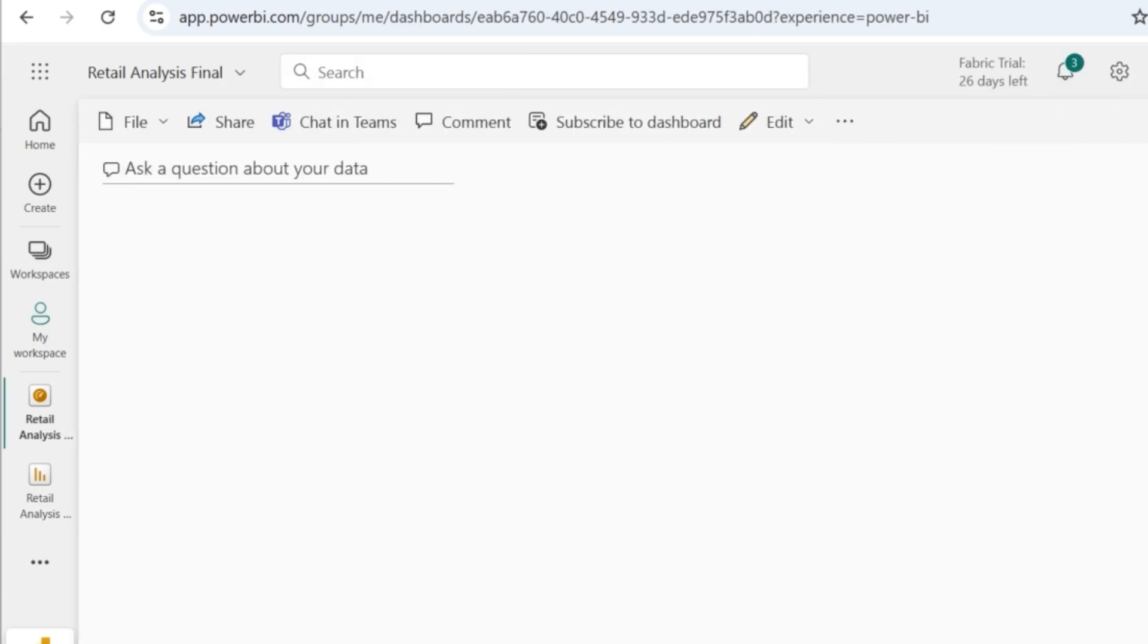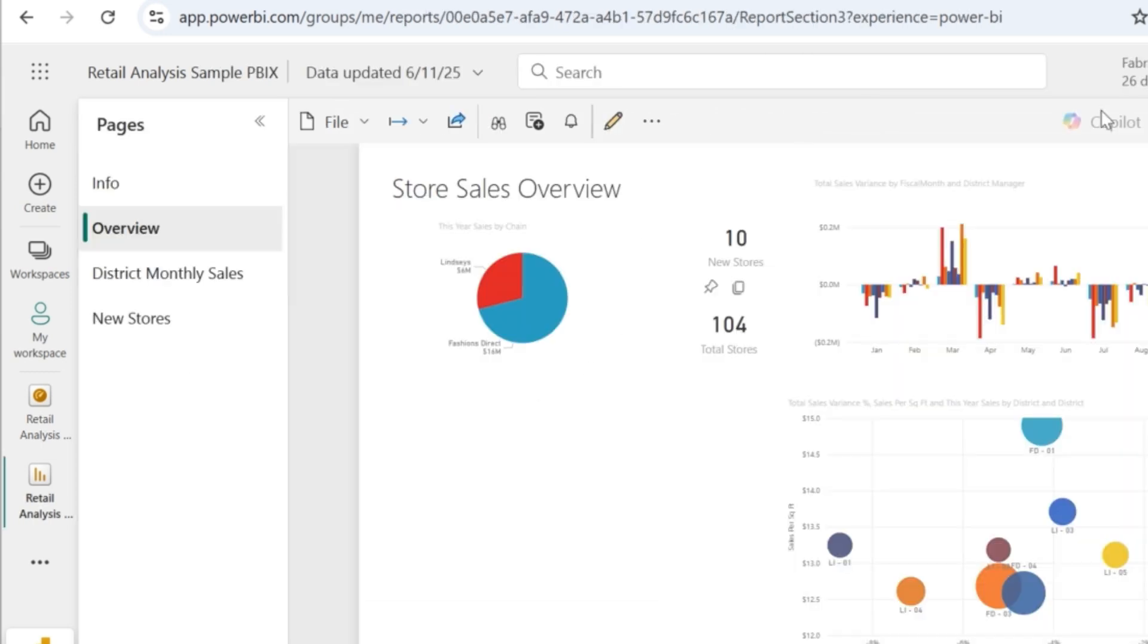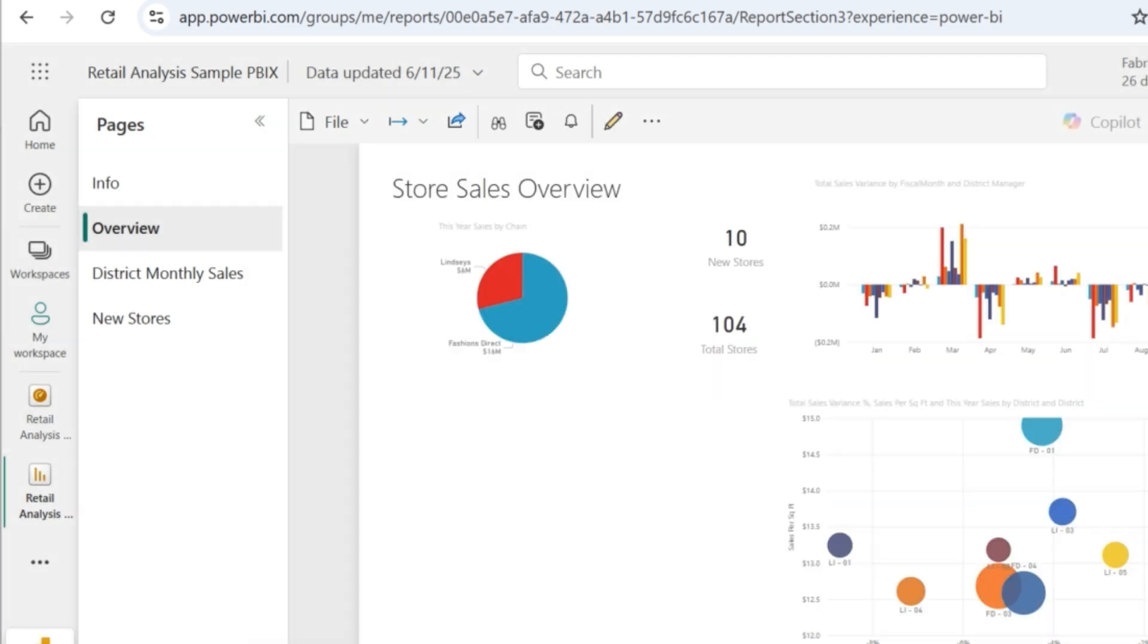Go to dashboard. So there you can see this particular visual to be appearing. Similarly, I might want other visuals also to be pinned. So let's say I want this visual to be present in my dashboard. So I'll pin this visual. I will also pin this visual.